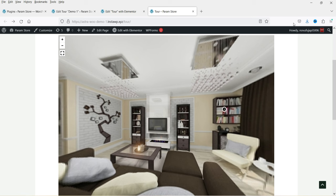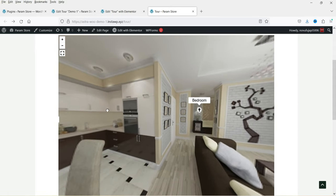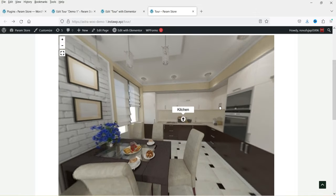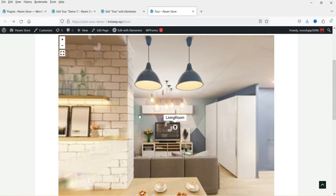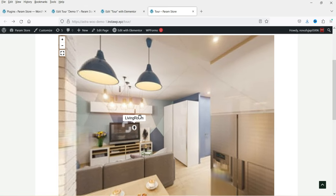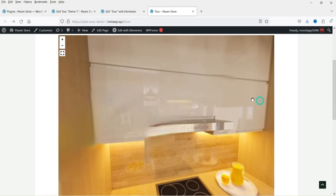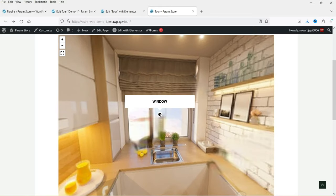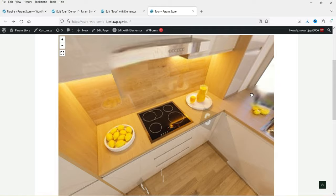Let me show you an example of the virtual tour I've created using this plugin. I can use the mouse to rotate the image. Here we have two more images — if I click on one it will go to the second image, which is the kitchen, and you will see it starts rotating automatically. From here you will see other sections that you can mark, and you can create different hotspots and name them.